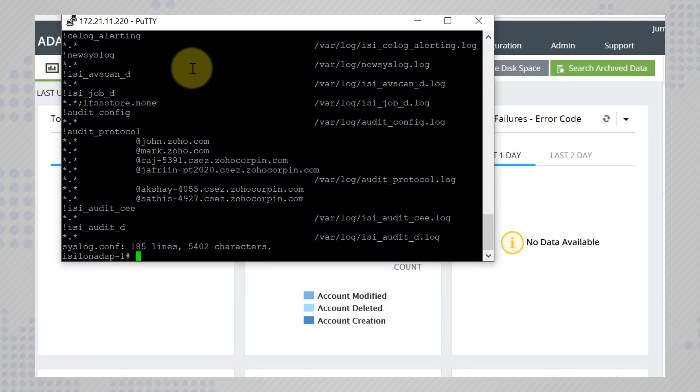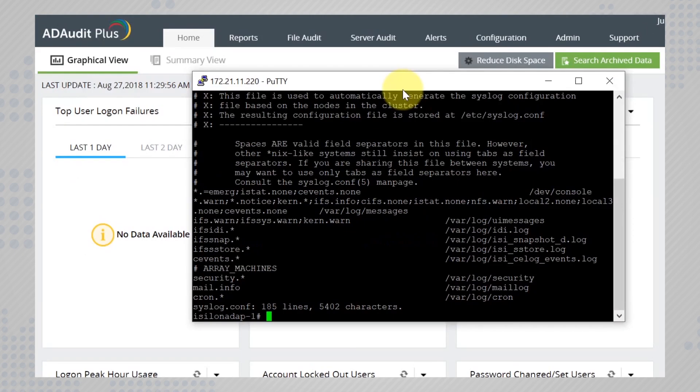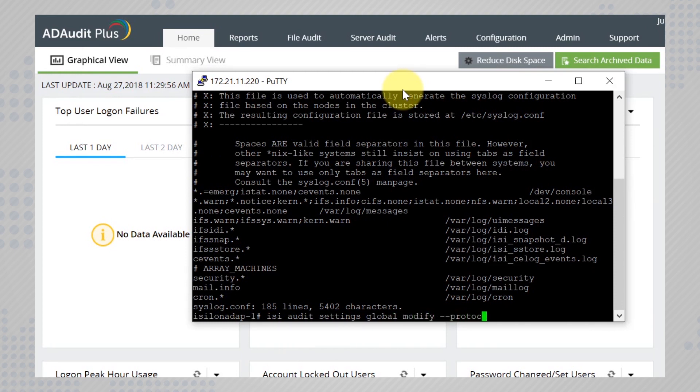Next, you need to enable protocol auditing and syslog forwarding. To enable protocol auditing, enter the command isi audit settings global modify protocol auditing enabled true.